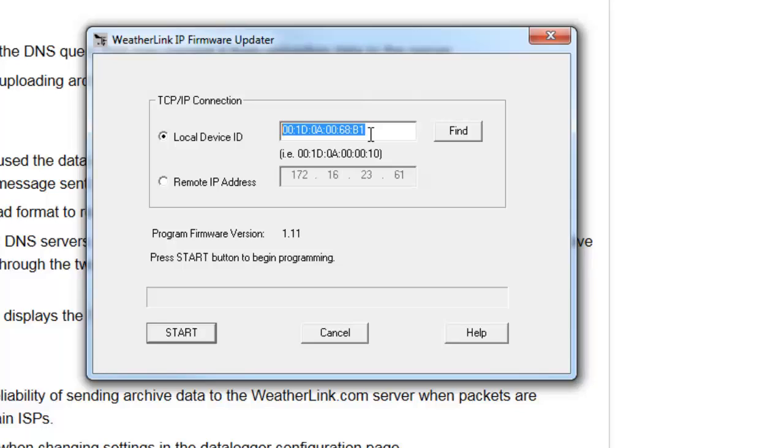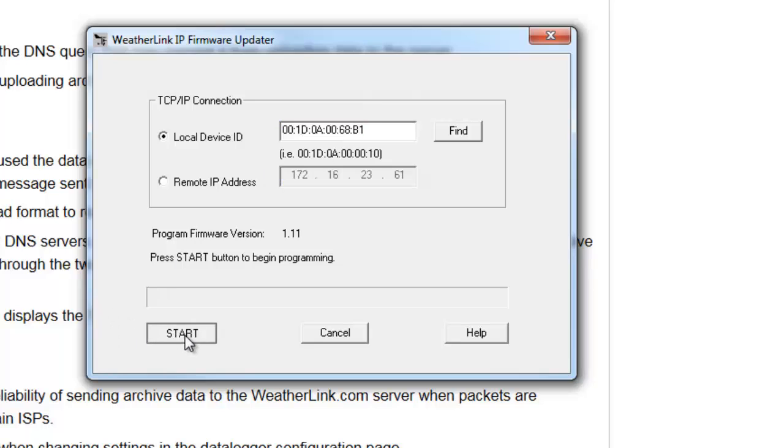If you have multiple IP data loggers, you can click the Find button repeatedly until you detect the specific IP data logger that you want to update. Now in this case, I only have one, so I'm going to go ahead and click Start.